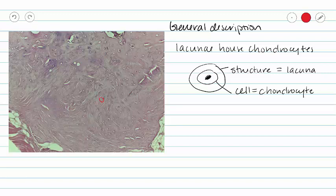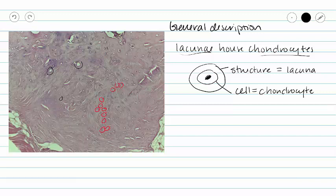We can see lacunae in our fibrocartilage. They are smaller than we may see in hyaline and elastic cartilage, but our lacunae are there. Now let's take a look at what we generally see in fibrocartilage or fibrous cartilage. We see those spaces within our tissue and we see chondrocytes inside those spaces. What we also see in fibrous cartilage is fibers running in between our lacunae. This is similar to elastic cartilage, except the fibers in elastic cartilage are elastic fibers and the fibers in fibrocartilage are collagen.